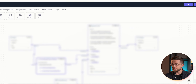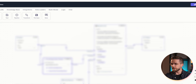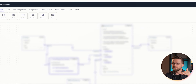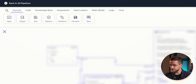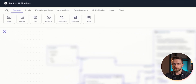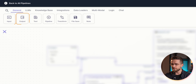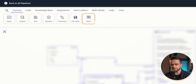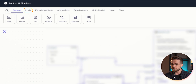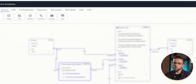By default, everyone sees an empty interface builder. Above it are sections with specific building blocks: input and output blocks, text blocks, note blocks, and various large language models like OpenAI, Llama, Anthropic, and Mistral.